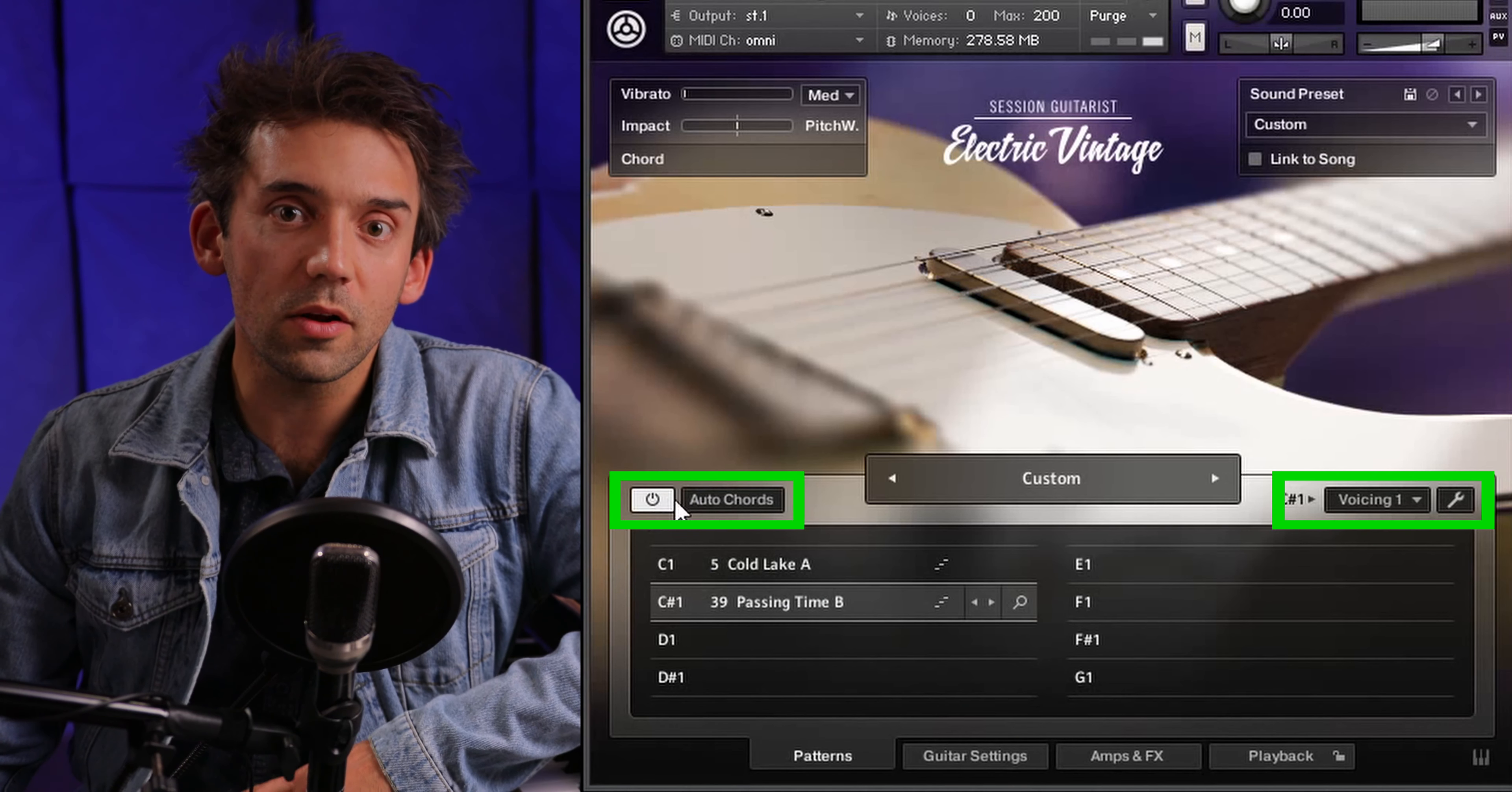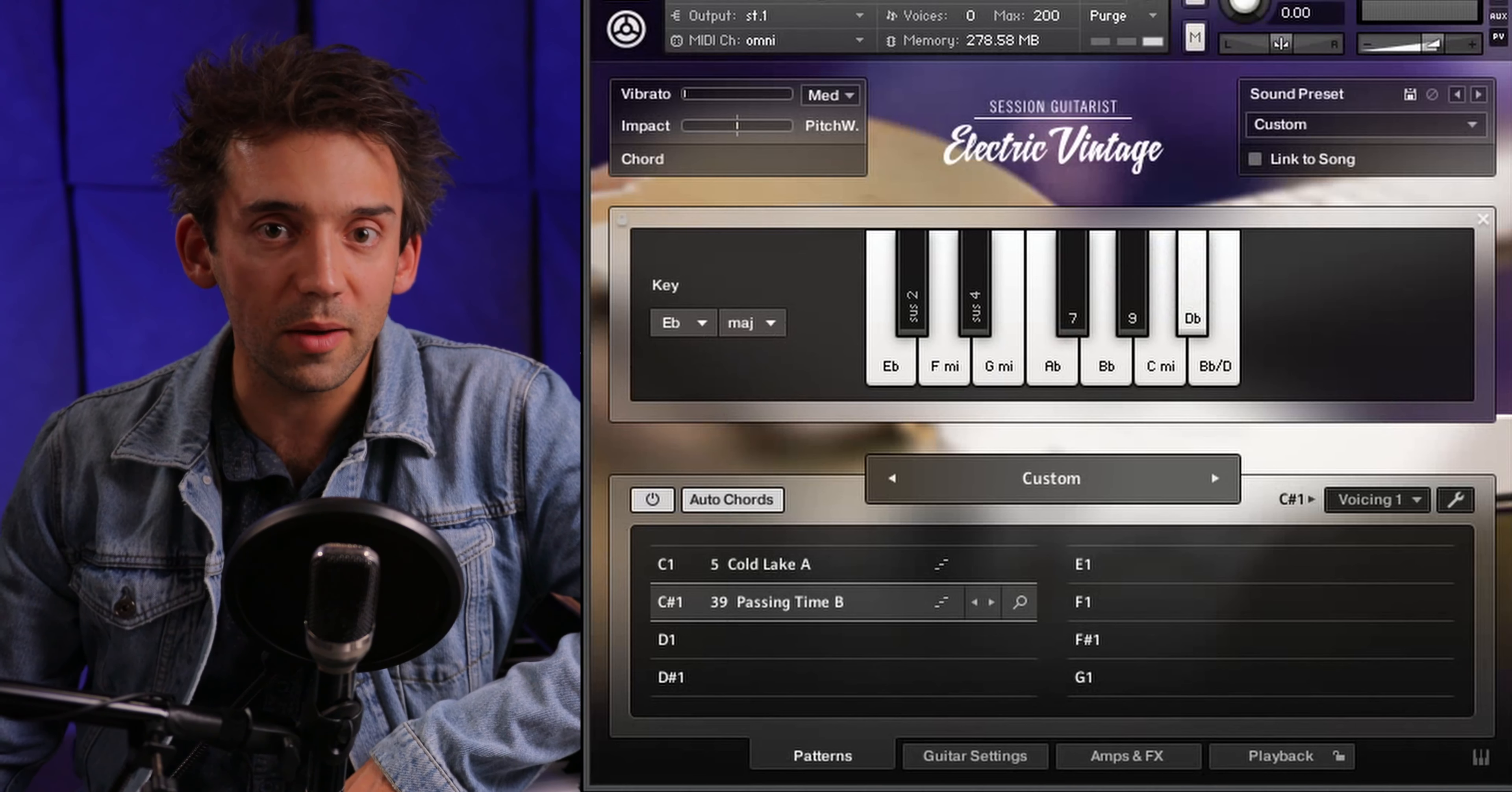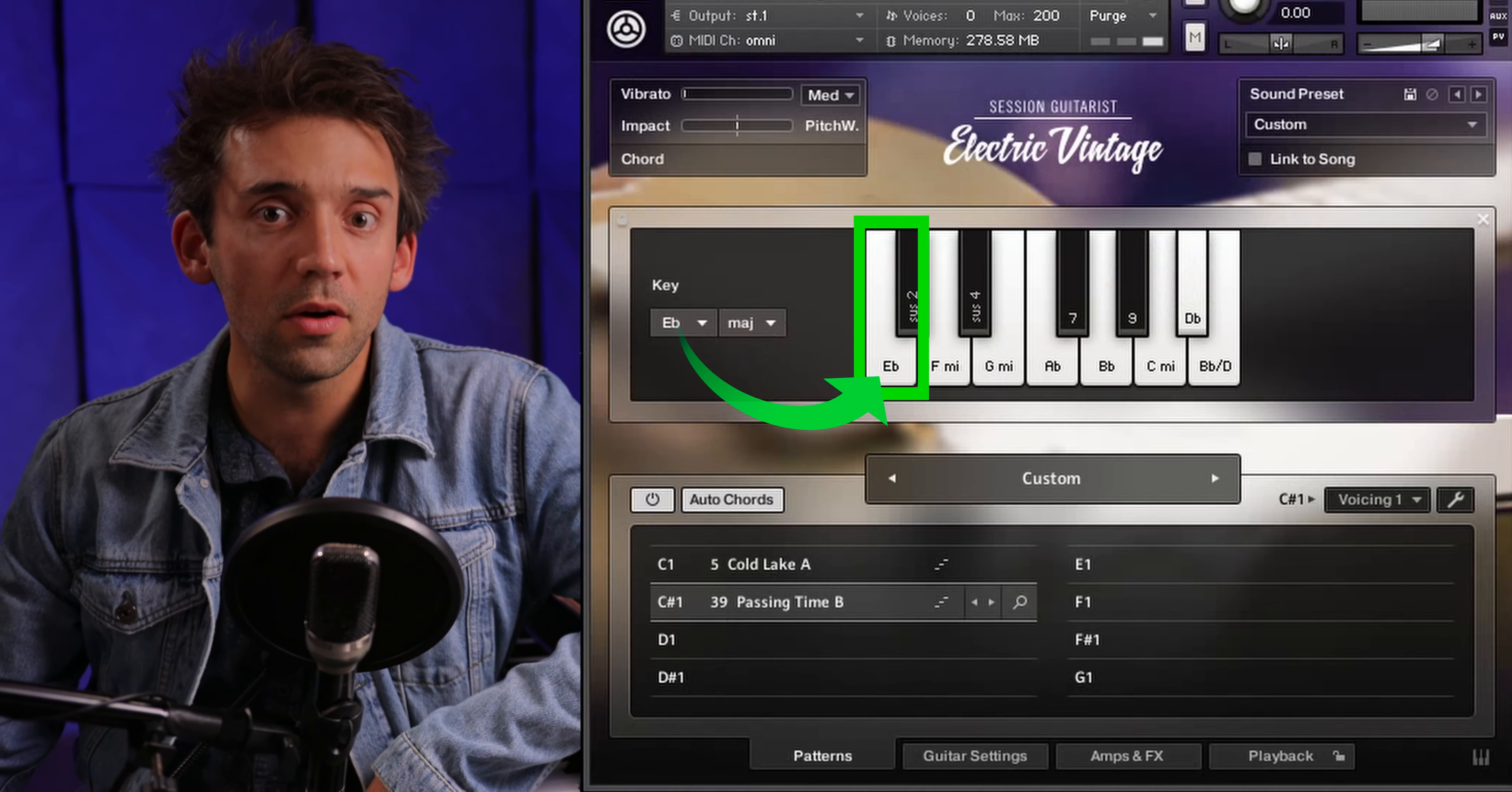Now let's look at the third scenario. By enabling the auto chords mode, the voicing generator will automatically be enabled as well. In this mode, you can choose the key of your song via the two drop-down menus on the left. The typical chords of that key are then mapped to the white keys in such a way that the C on your keyboard always represents the tonic of the selected key.